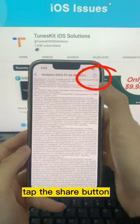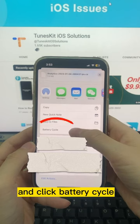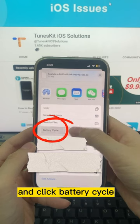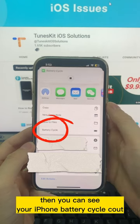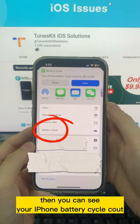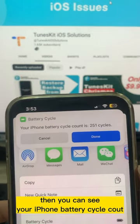Tap the Share button and click Battery Cycle. Then you can see your iPhone battery cycle count.